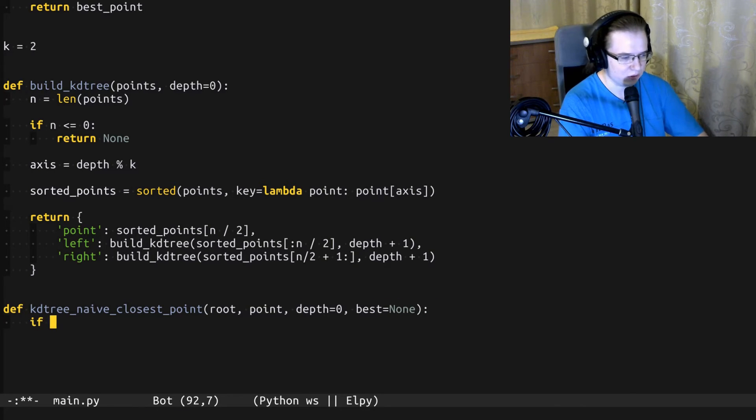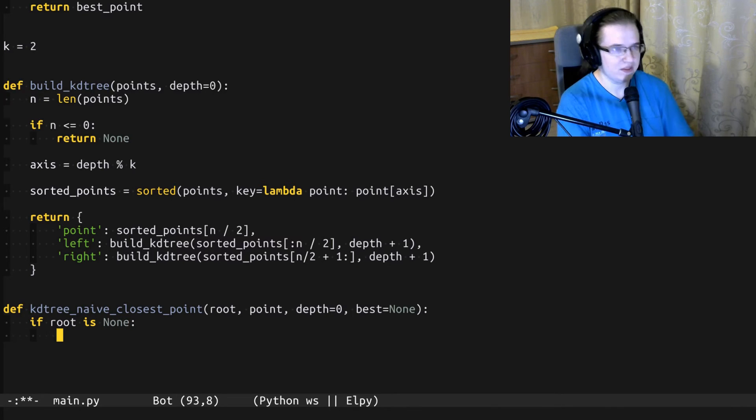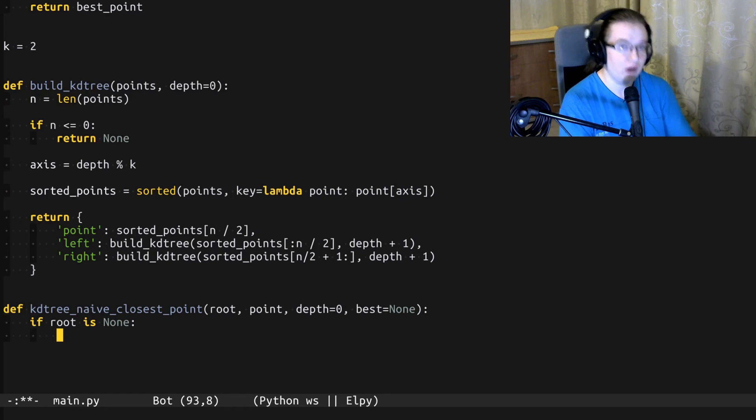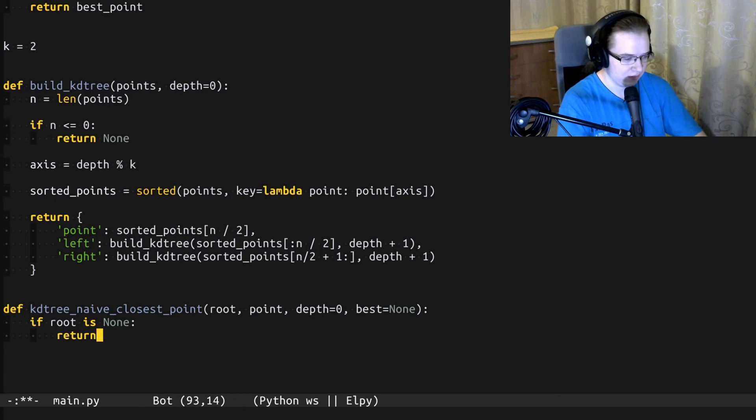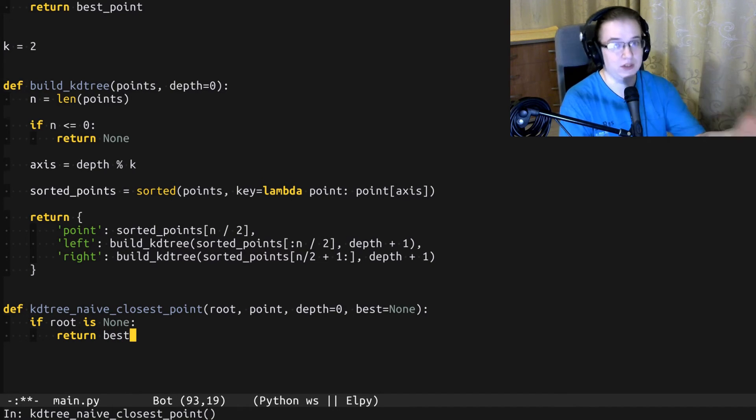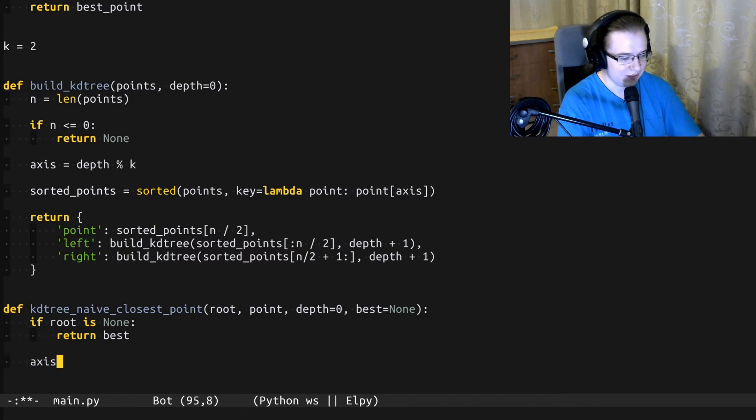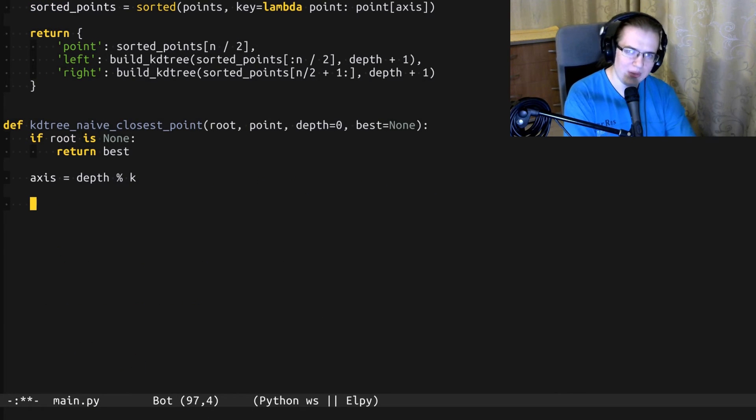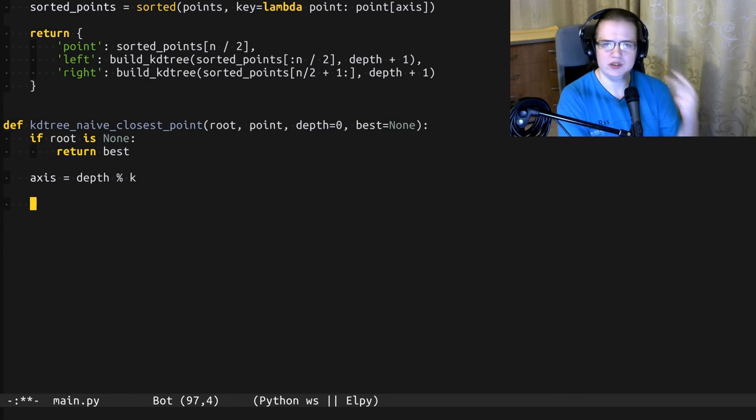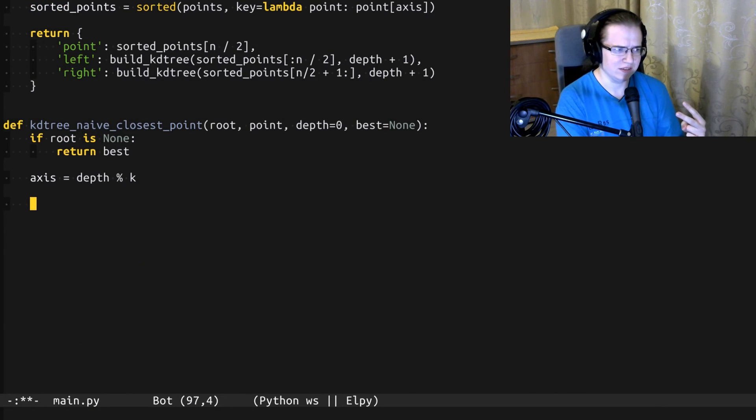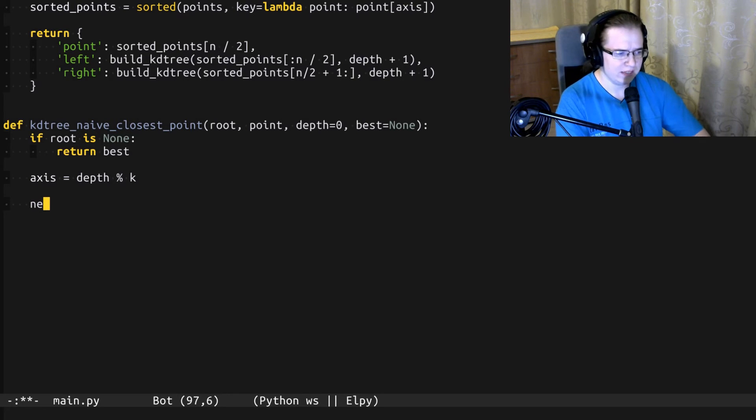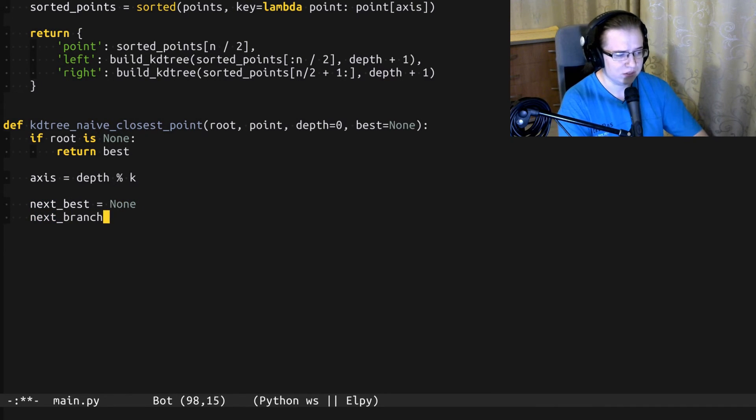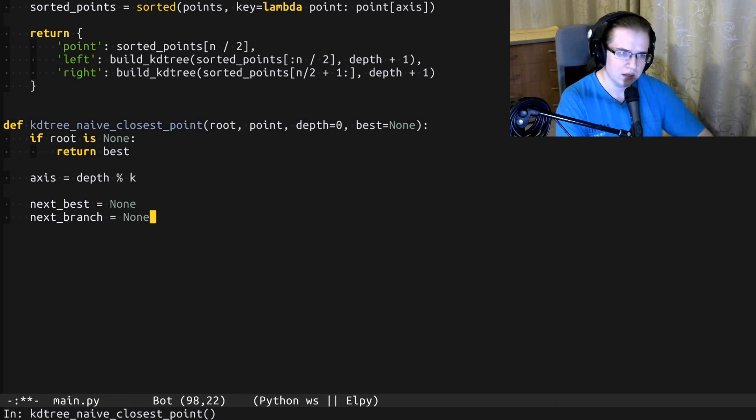Alright, let's handle a simple corner case when the root is none. That means we reached the leaf of the KD tree and that means we have to finally return the best result and stop the recursion. Now, let's identify the splitting axis. And now we have to answer two questions: Did we find a better result so far? And what is the next branch of the recursion? Let's try to answer those questions.